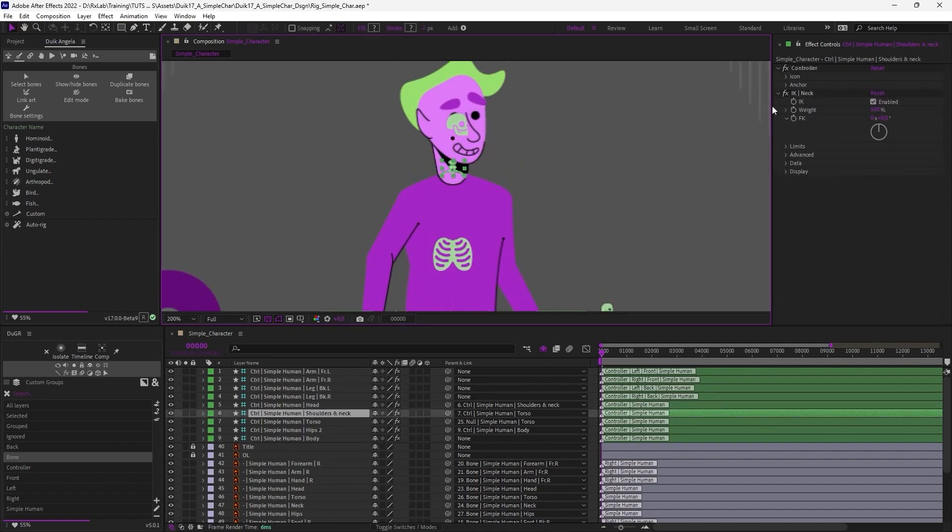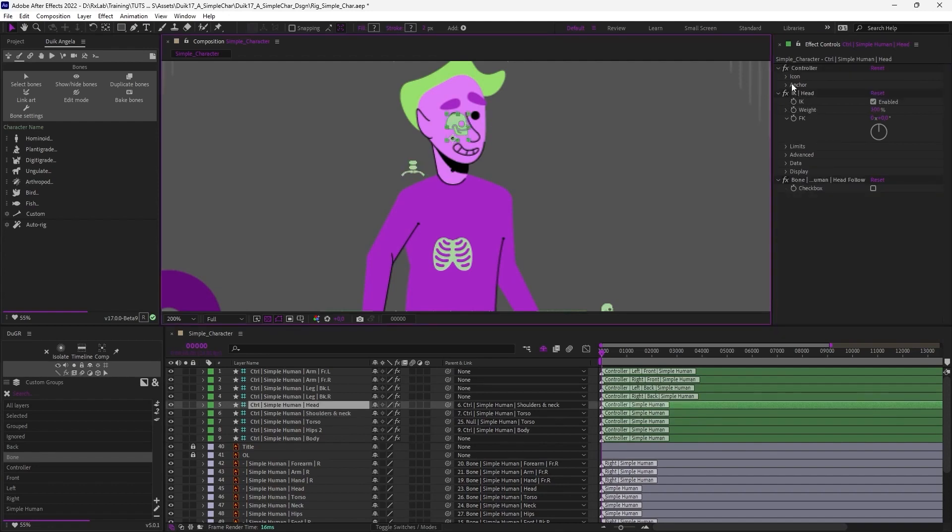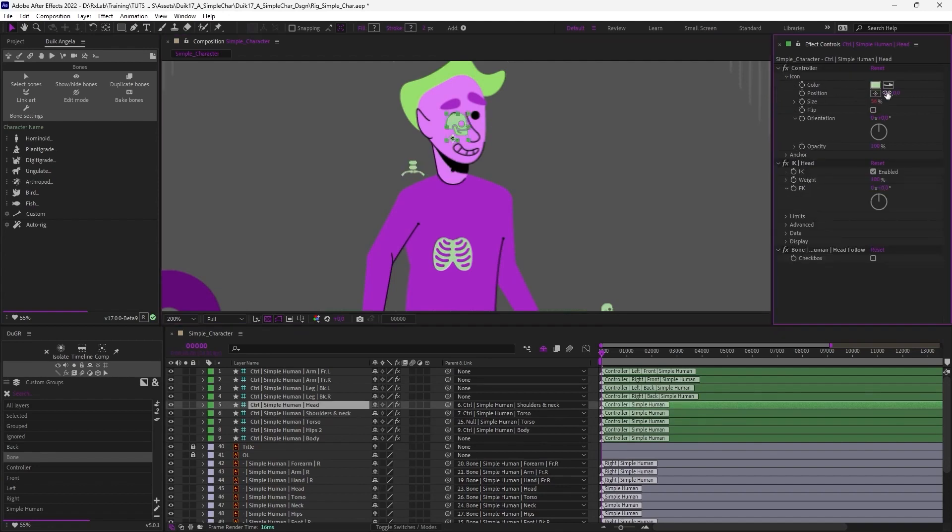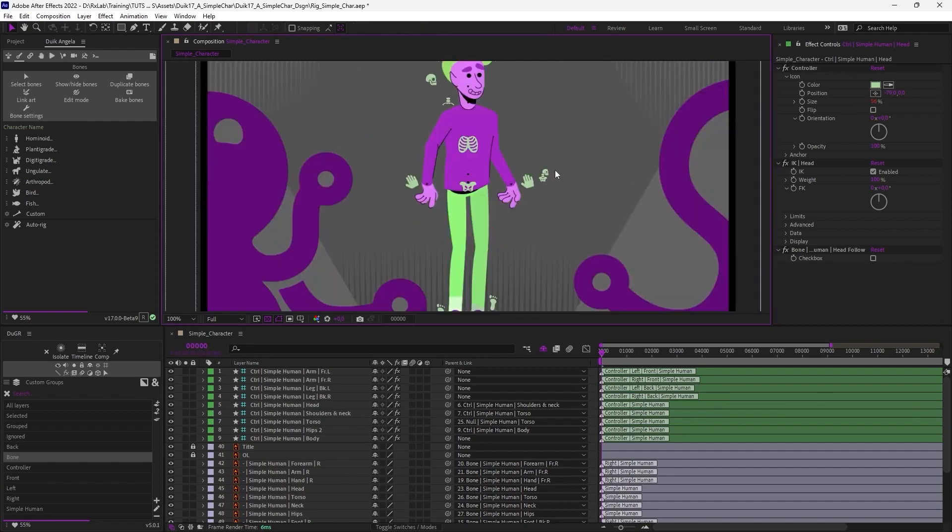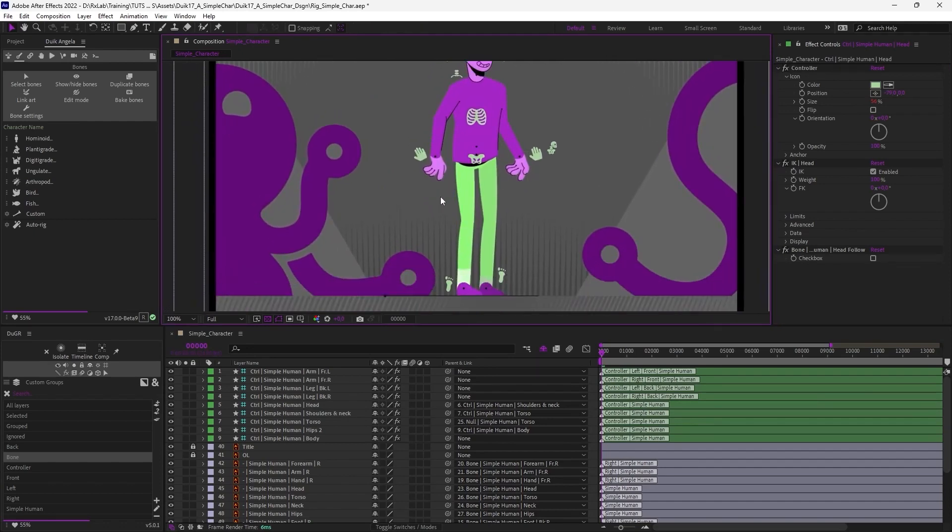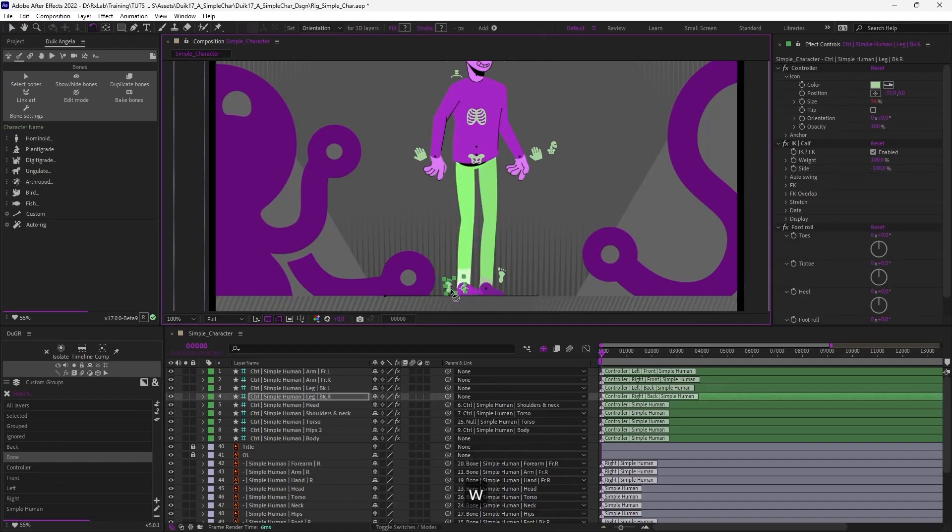And finally, let's move the icon of the neck and the head. Okay, this is much better and easier to select and animate. You can test the controllers by moving them and also rotating them.